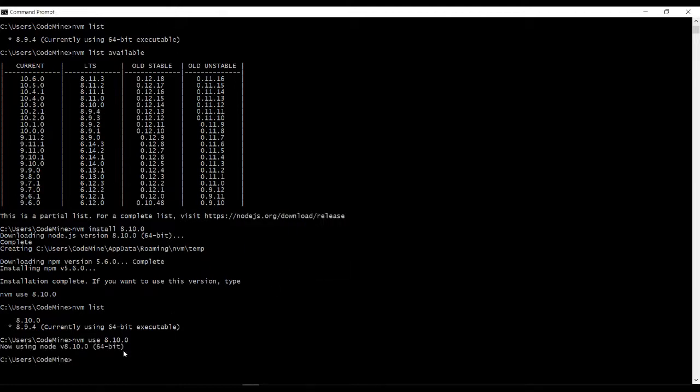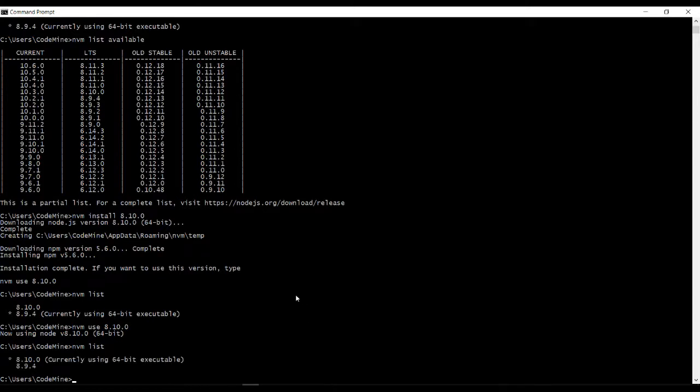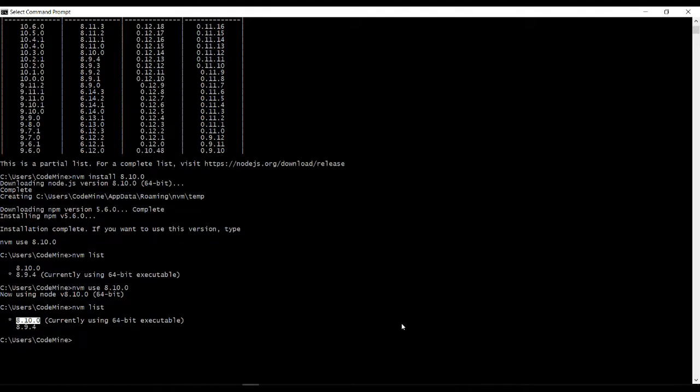So currently we are using it, switched to 8.10.0. You can simply type nvm list and you can see here 8.10.0 currently using. If you want to switch again to 8.9.4, type the same thing.